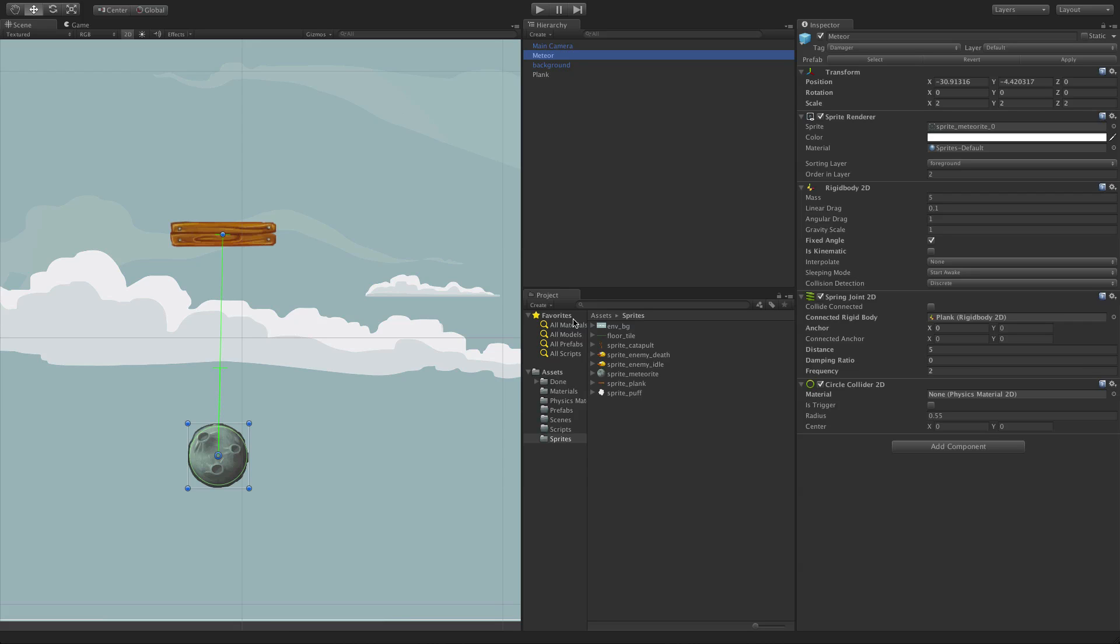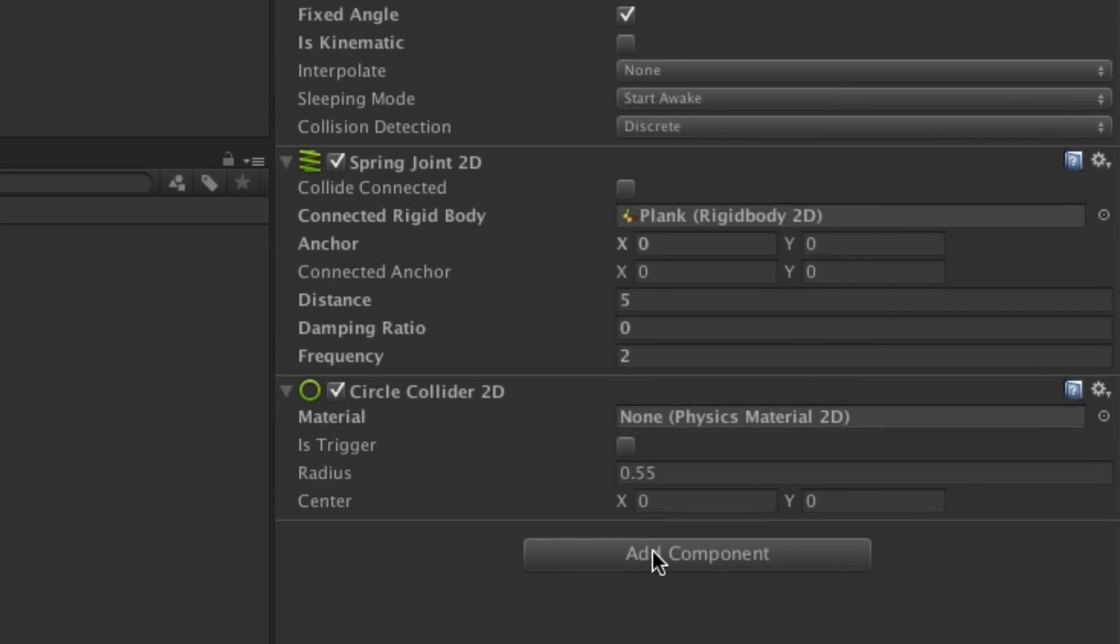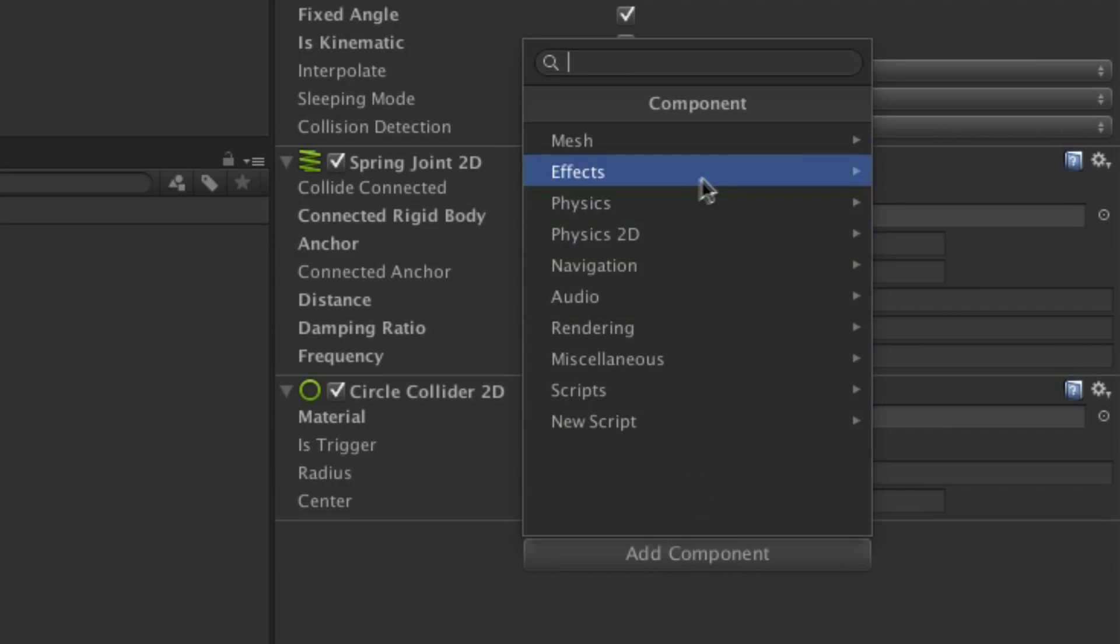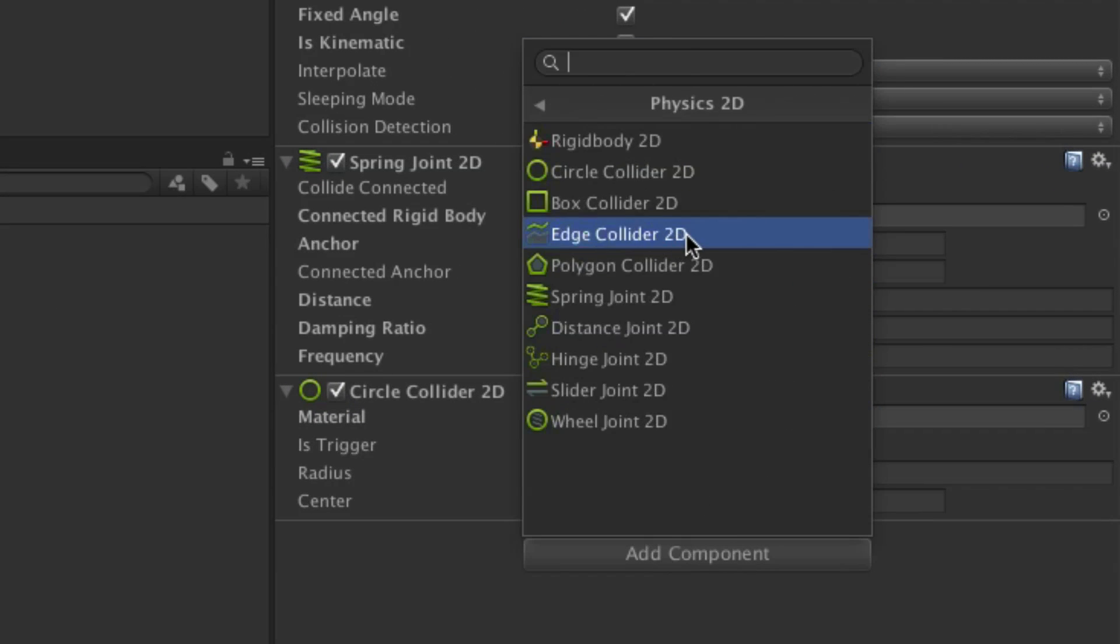The Spring Joint 2D component allows you to create 2D springs using your Rigid Body 2D physics objects. It can be added to your game object from the Physics 2D area of the component menus.